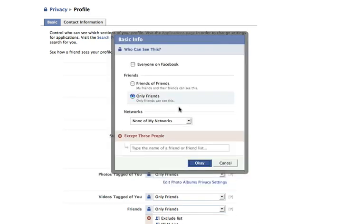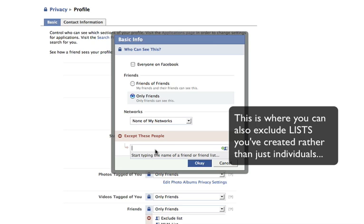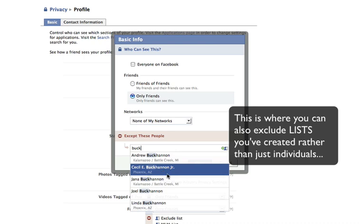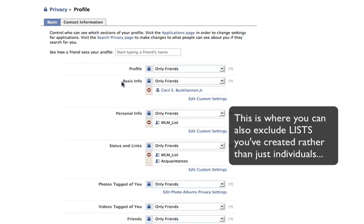When you go to customize, some options allow you to exclude specific people. For example, if you want just your friends to see your basic information, but there are one or two people you'd rather not share that with, you can enter their name as it appears in Facebook. For instance, I can put my husband's name here, and if I save and press OK, that means only my friends can see my personal information except for that person.